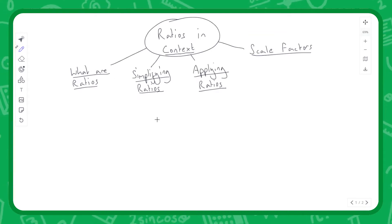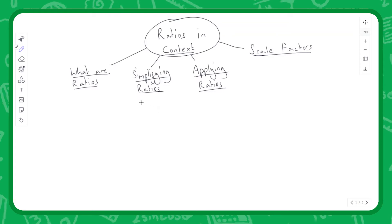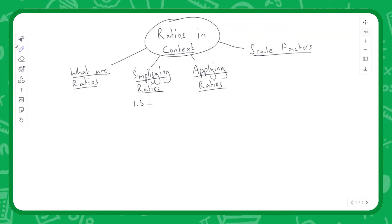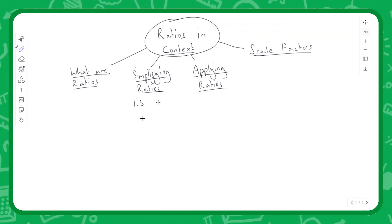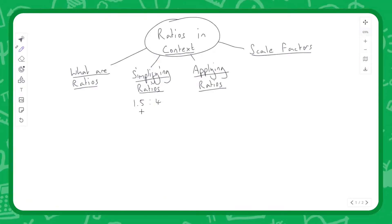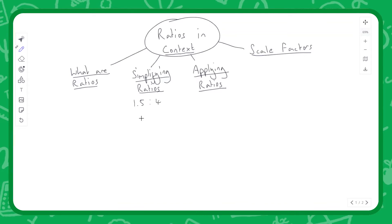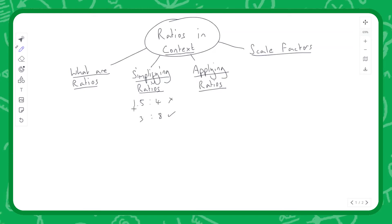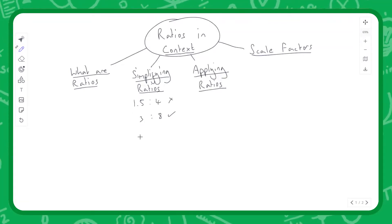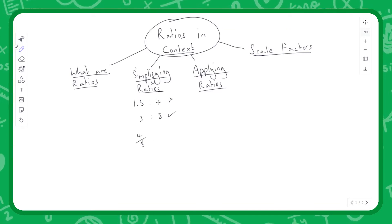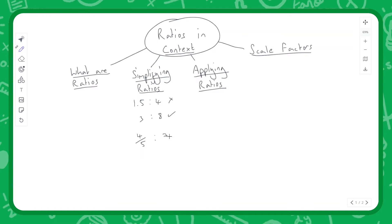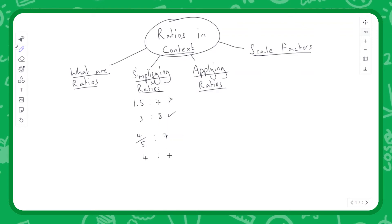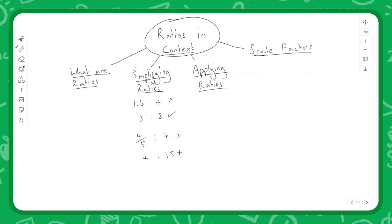When simplifying ratios, there are two main rules. Rule one: we never want decimal points in our ratios — we always want whole numbers. So if we have a ratio like 1.5 to 4, we can double both sides to get 3 to 8. Similarly, if we have four-fifths to 7, we don't want a fraction, so we multiply both sides by five and get 4 to 35.